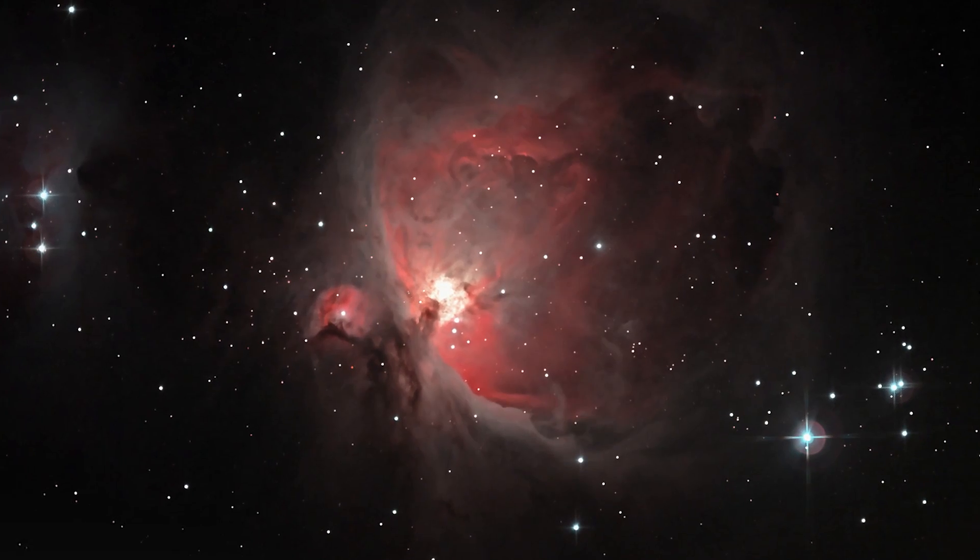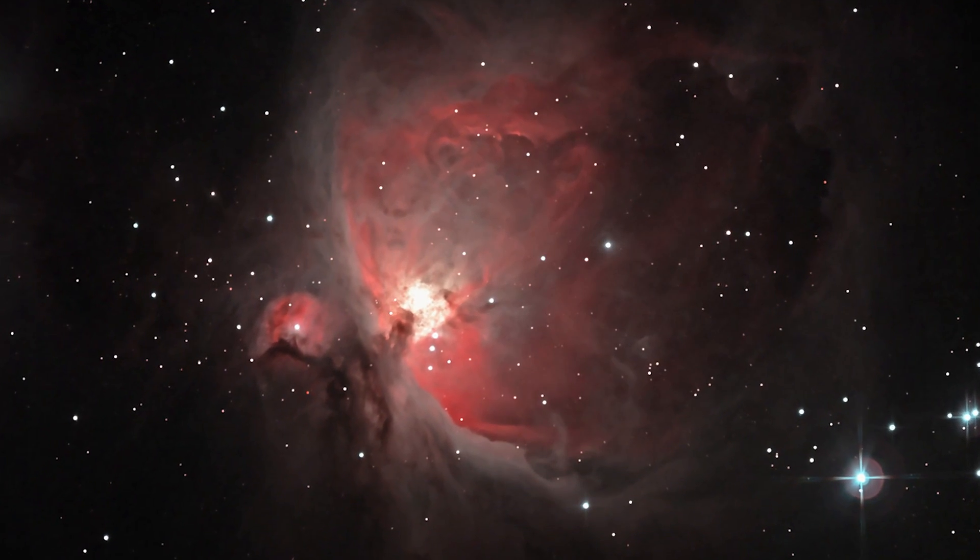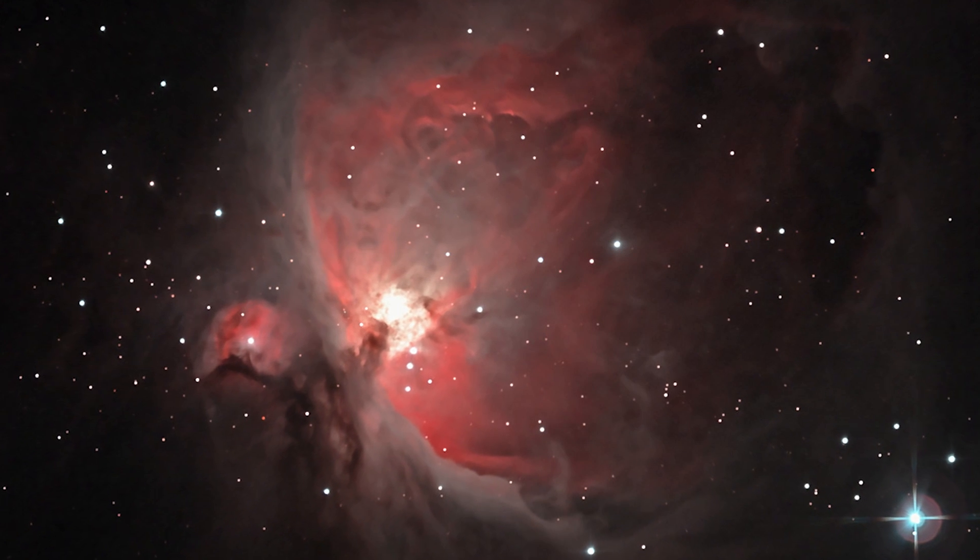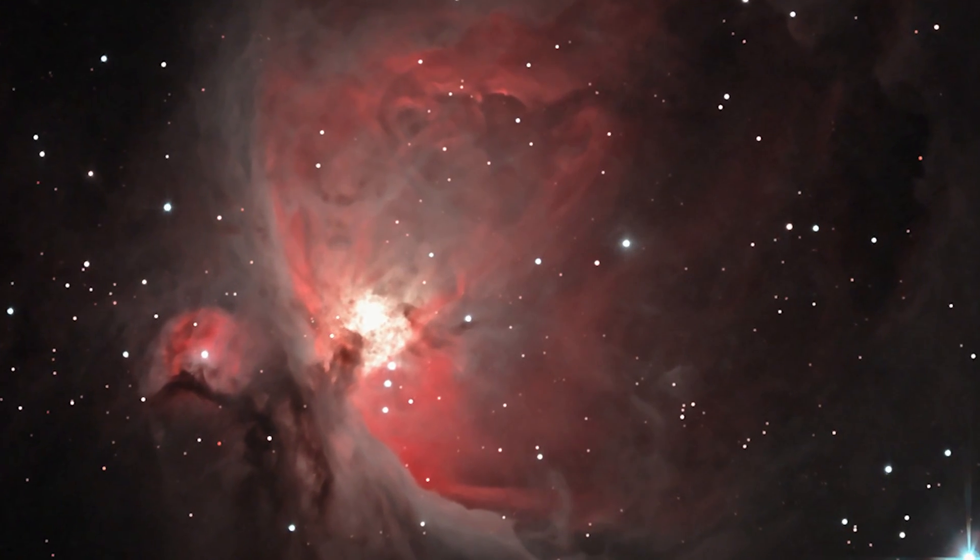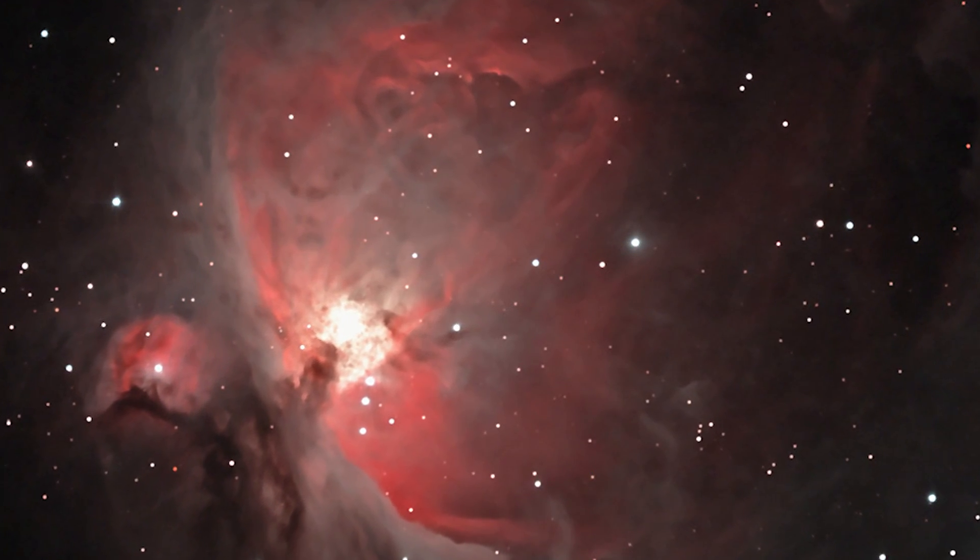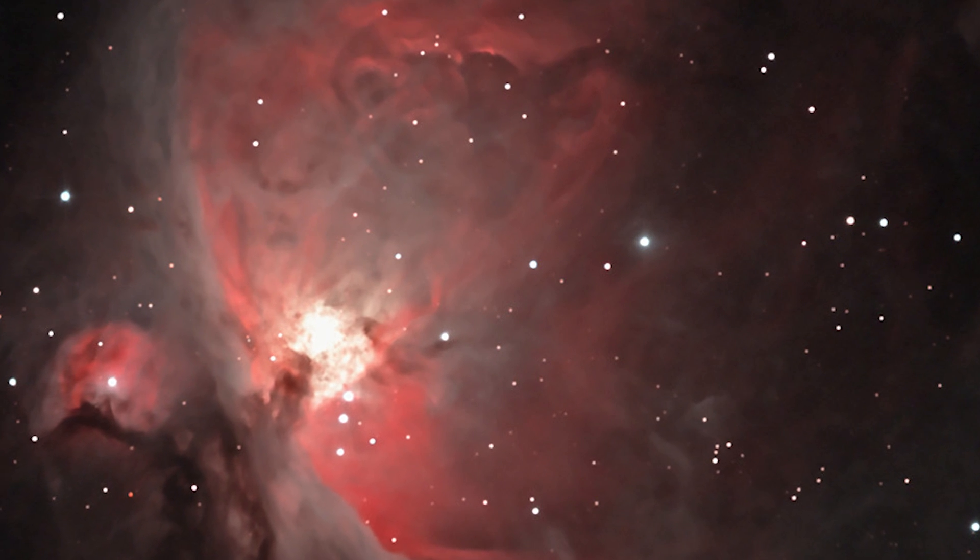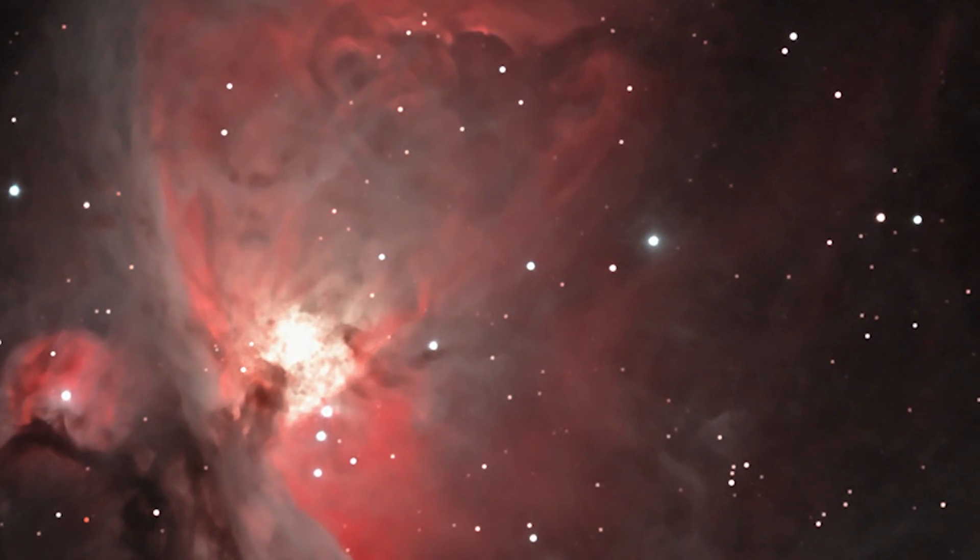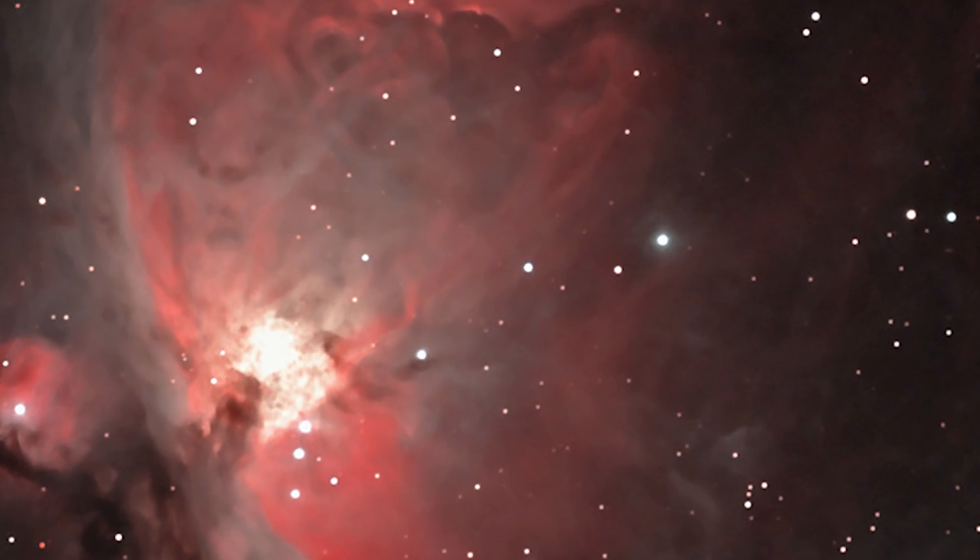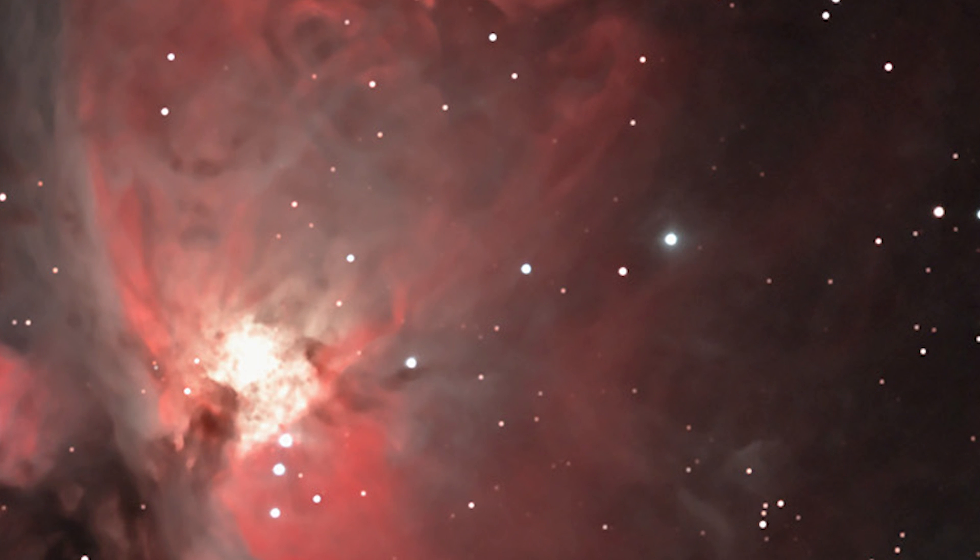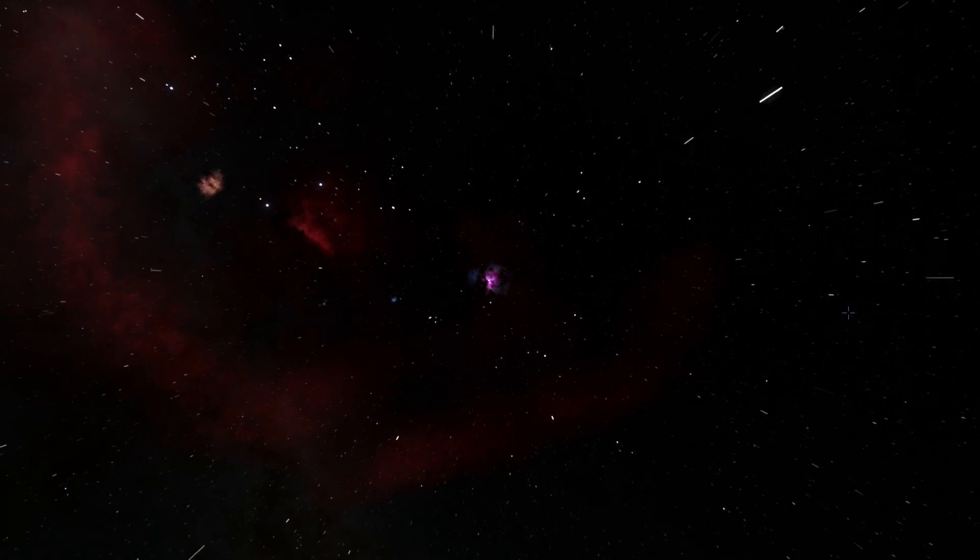Next on our list is the infamous Orion Nebula. Now this is what the picture of Orion Nebula looks like. And even though we've talked about this in more detail previously, I just wanted to briefly mention that this is actually one of the brightest nebula that is visible from our planet and is easily visible to the naked eye in the night sky if you're in a dark enough environment.